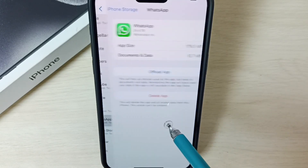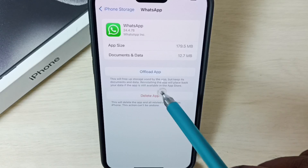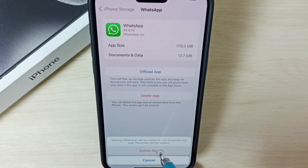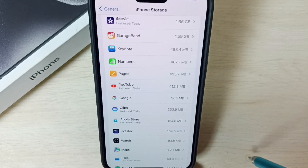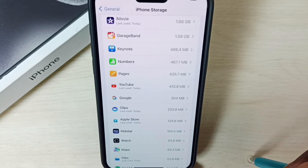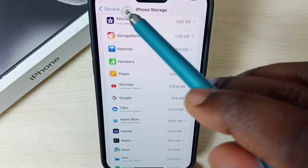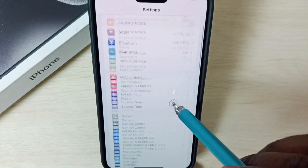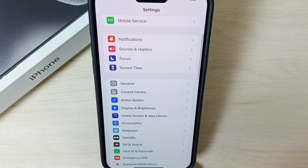Select Delete App, then confirm Delete App. You can see it's now deleting WhatsApp — done. This way we can delete WhatsApp. So these are the two methods to uninstall or delete WhatsApp. I hope you have enjoyed this video.